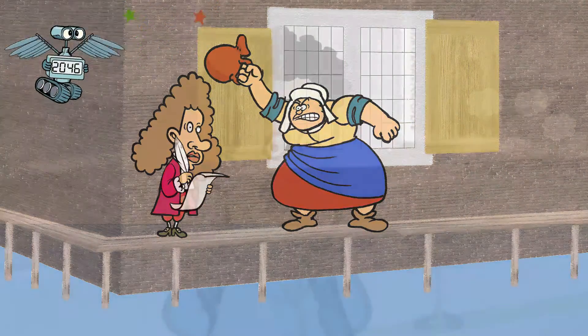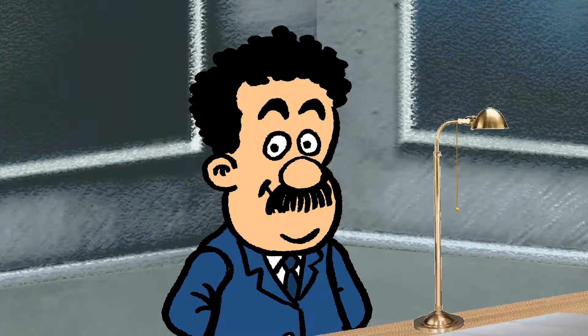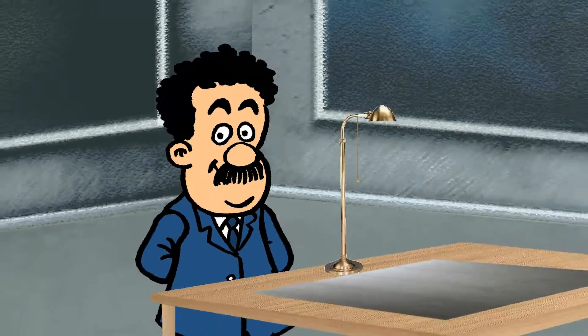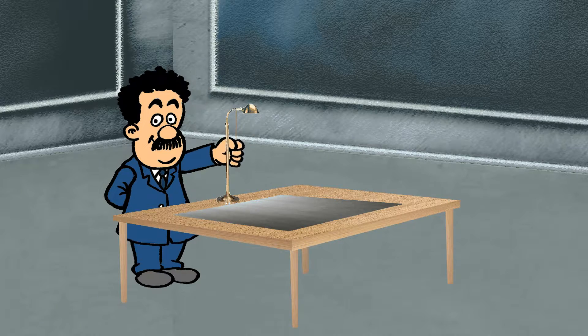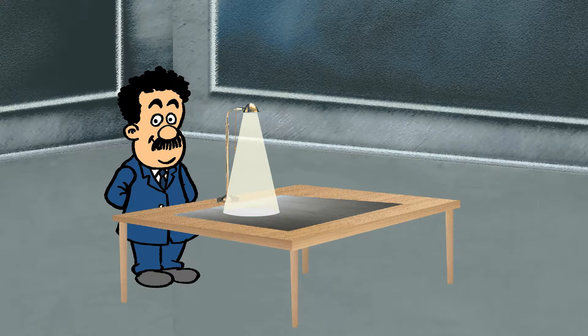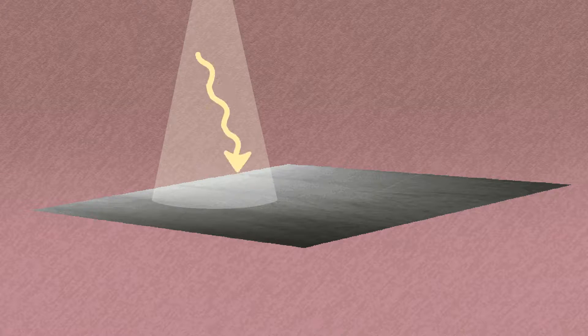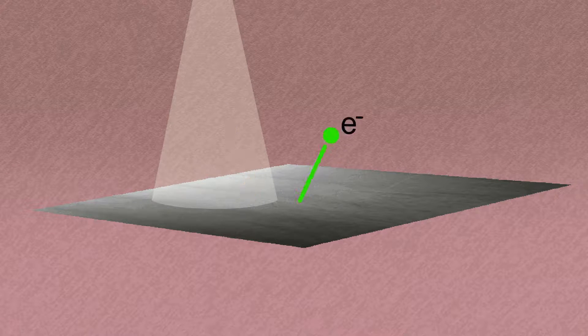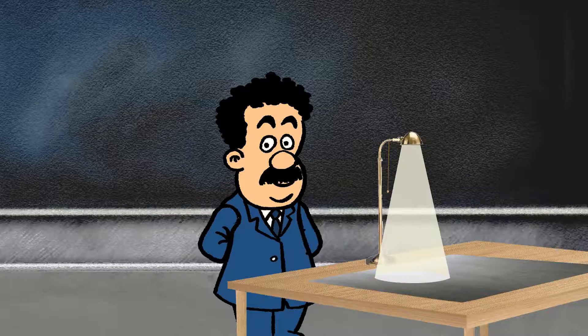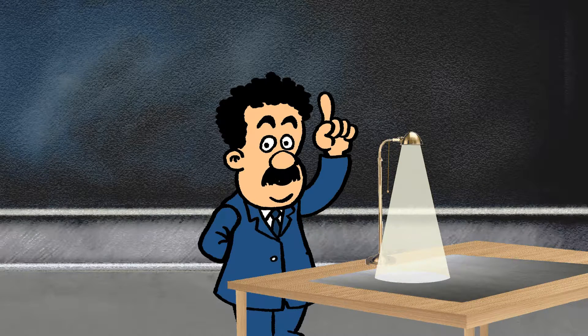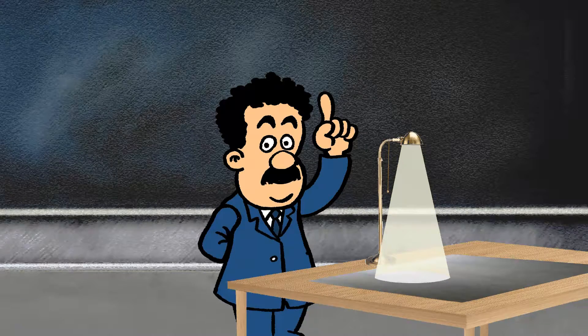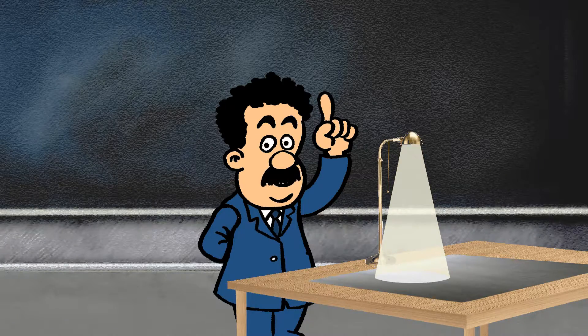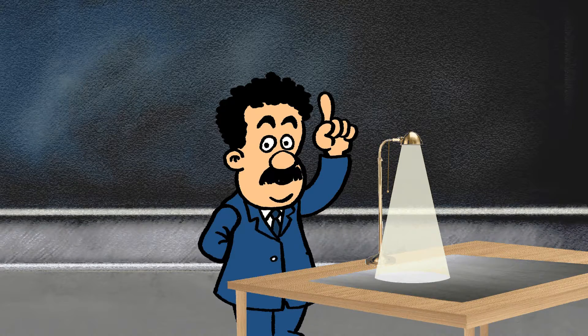Onwards to 1905. In that year, as well as publishing his theory of relativity, Einstein showed that light is made of particles. He used the photoelectric effect. If light hits a metallic surface, electrons are emitted only for certain colors of light, and that can only be possible if light consists of particles called photons.